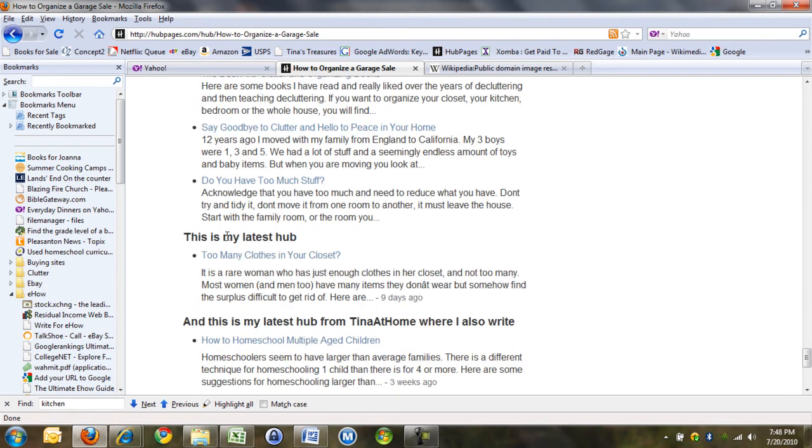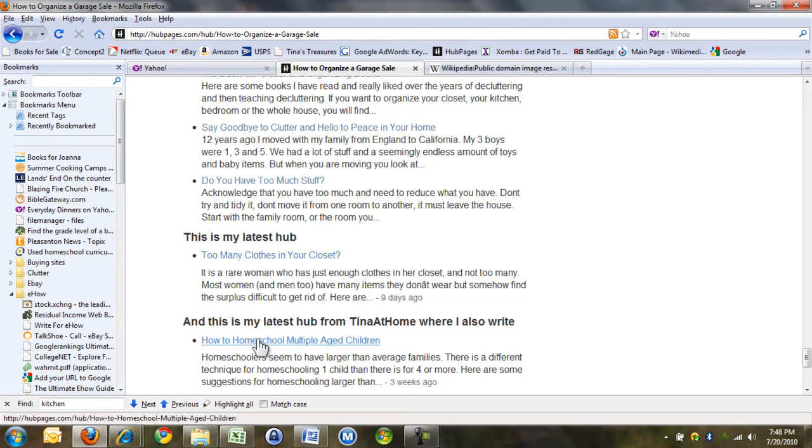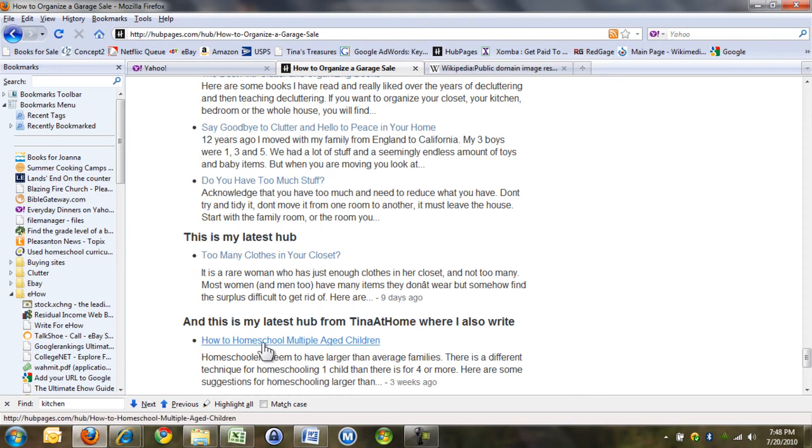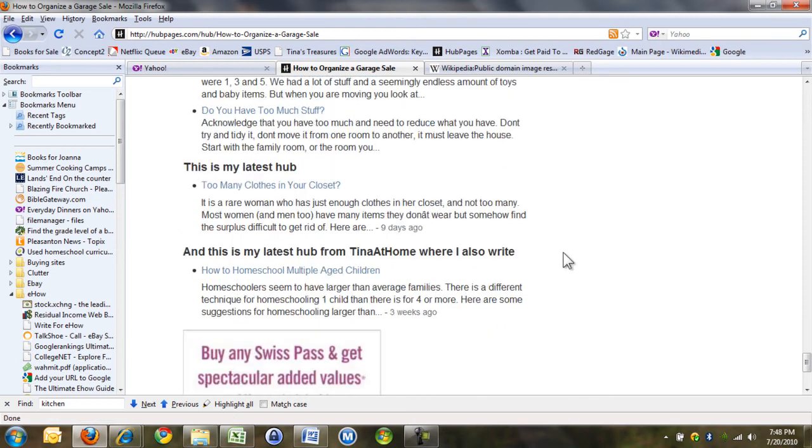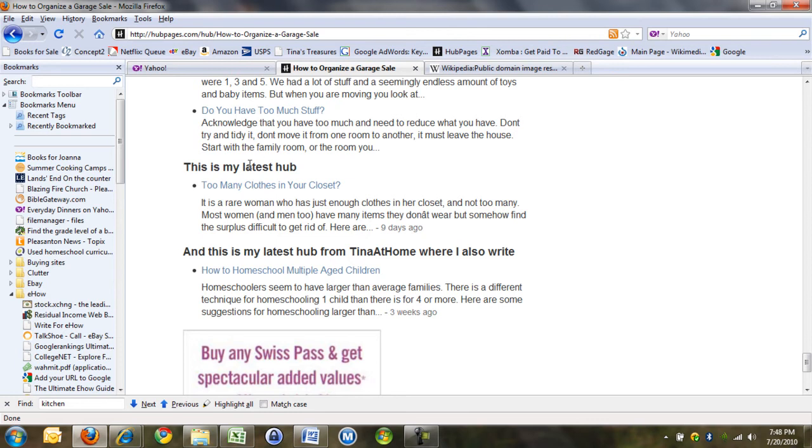But then I wrote, this is my latest hub, and this is my latest hub from Tina at Home, where I also write. So when I write another hub over here, this will change in this article.